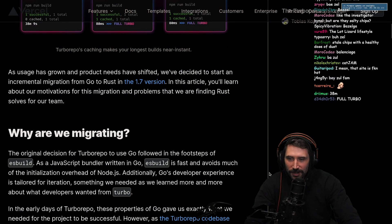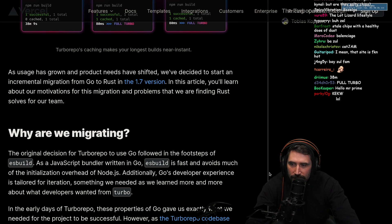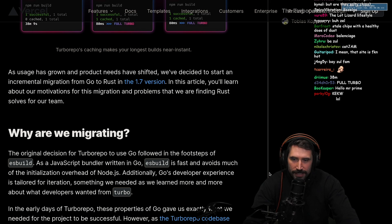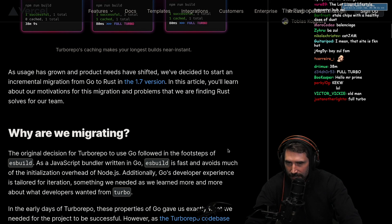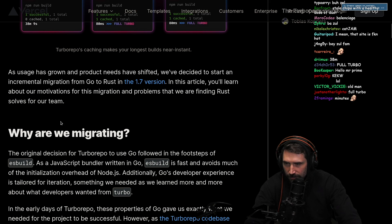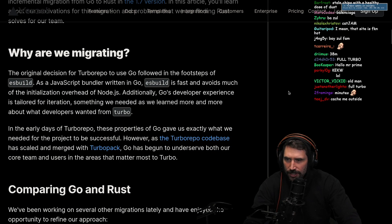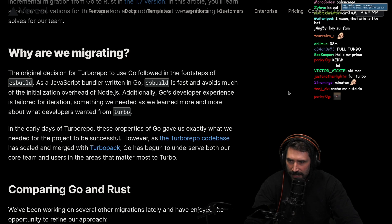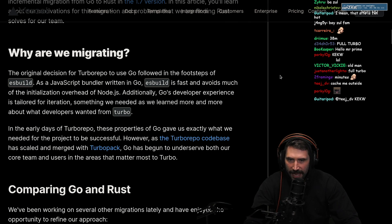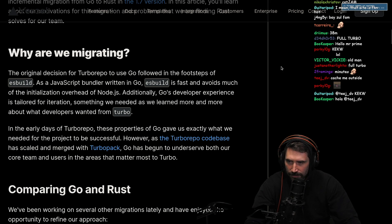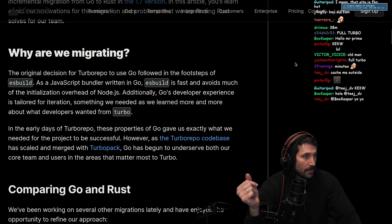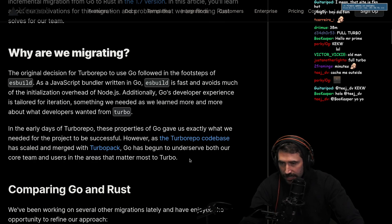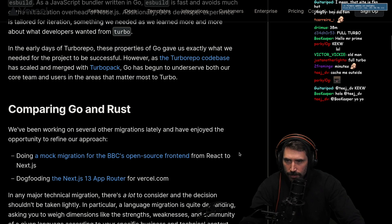As usage has grown and our product needs have shifted, we decided to start incremental migration from Go to Rust in the 1.7 version. The original decision for TurboRepo to use Go followed in the footsteps of ESBuild - the JavaScript bundler written in Go. ESBuild is fast and avoids much of the initialization overhead of Node.js. Go's developer experience is tailored for iteration. That seems reasonable.